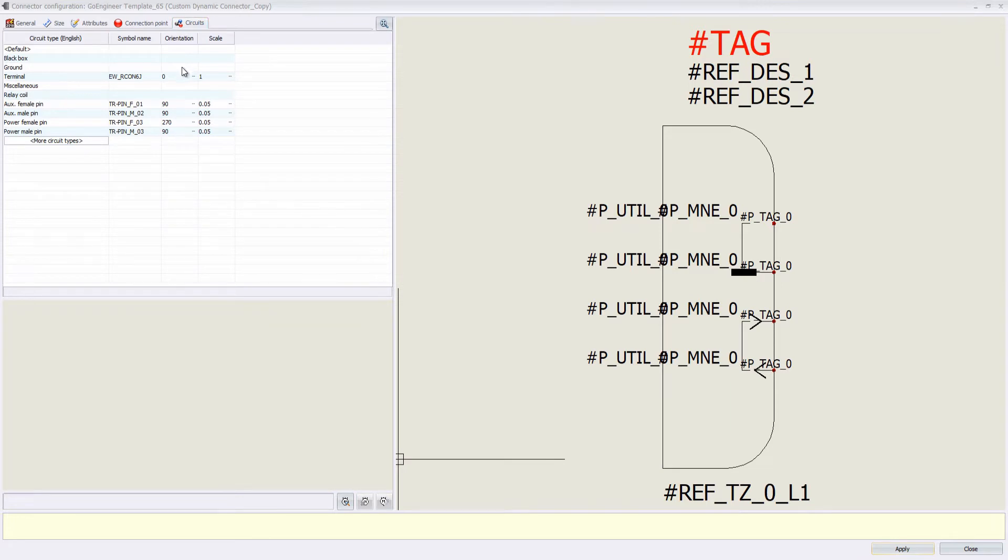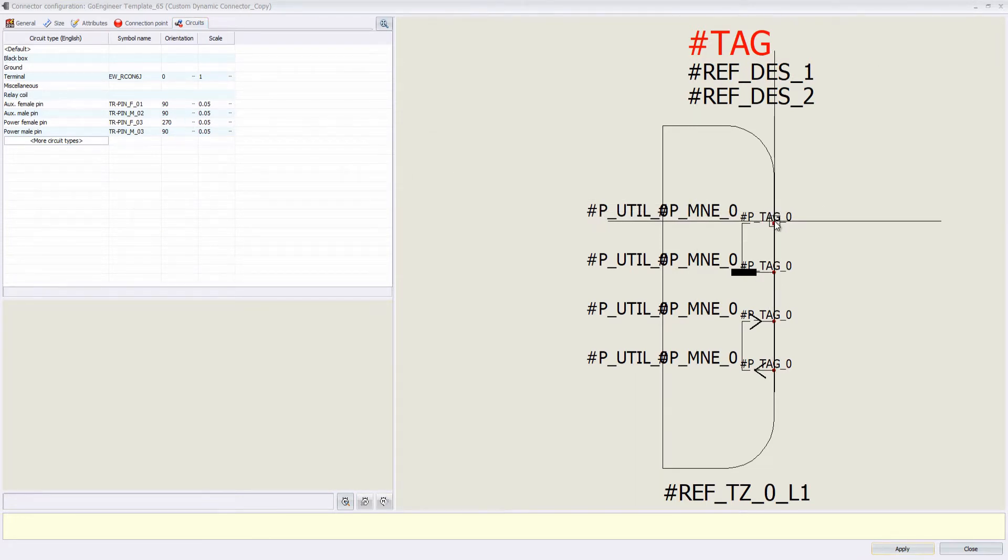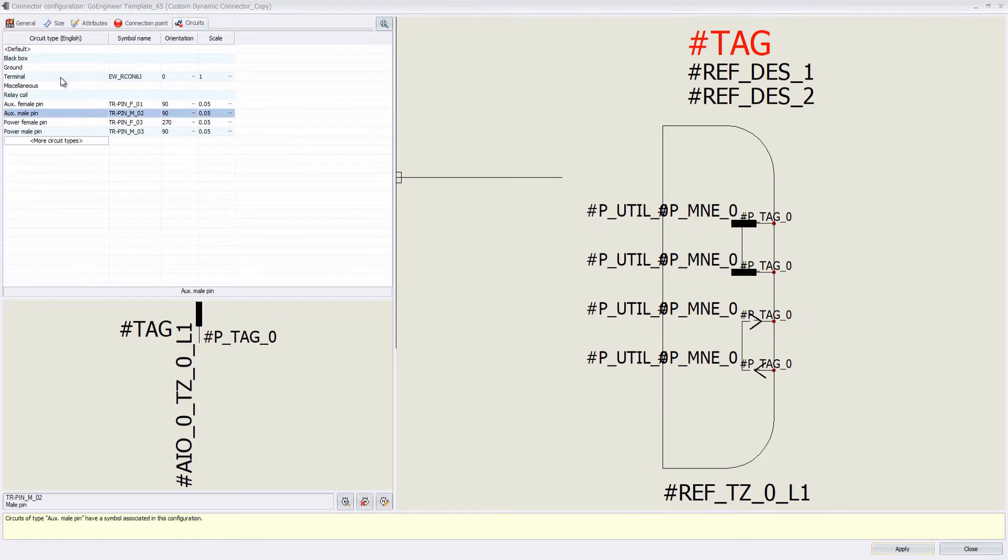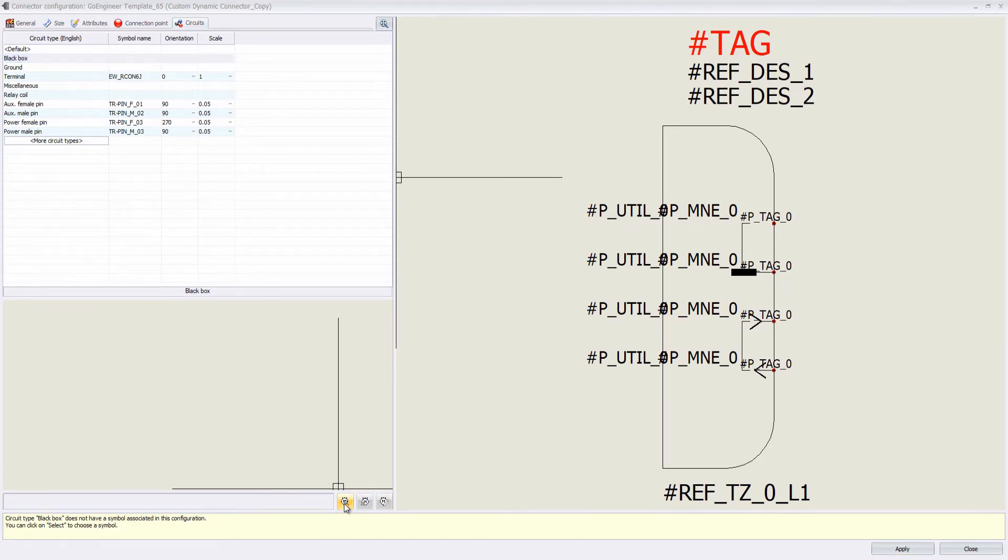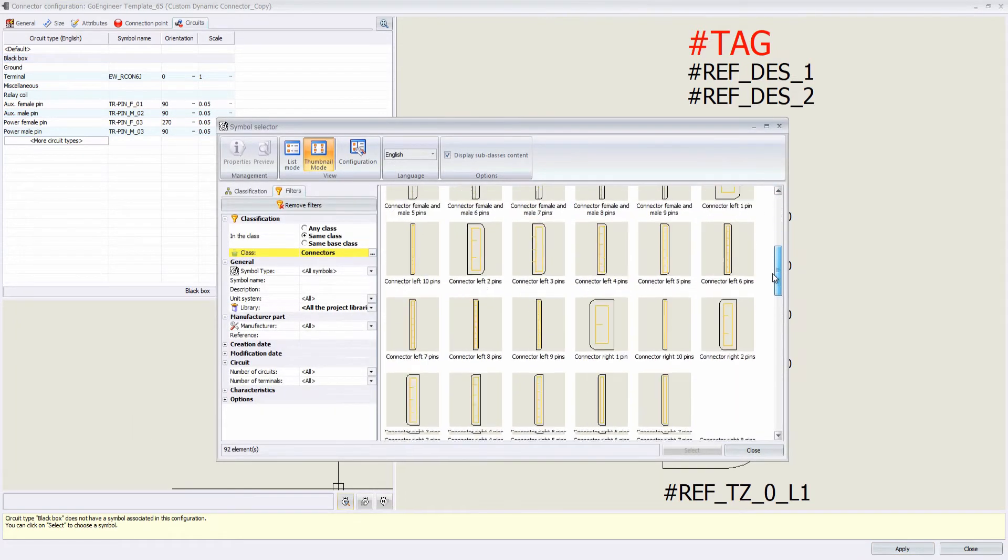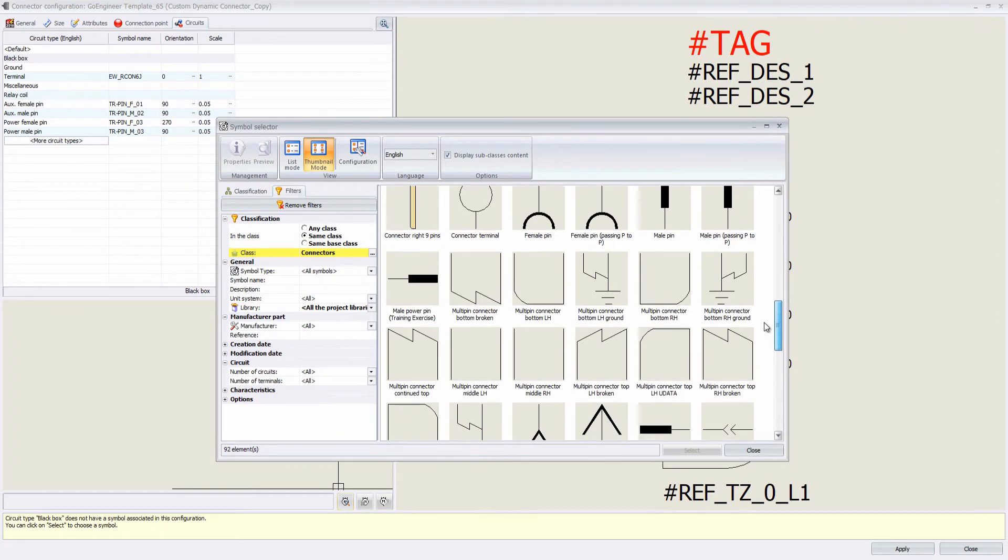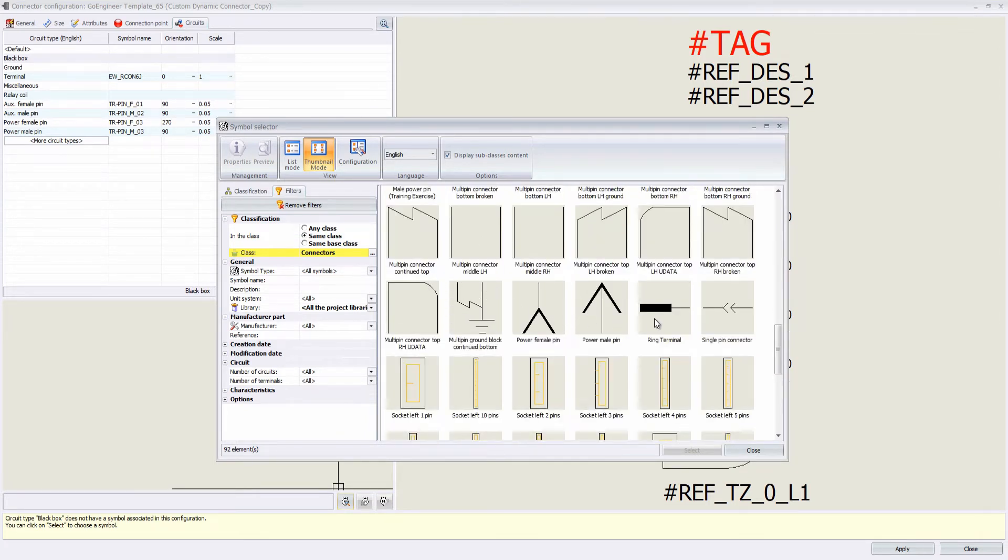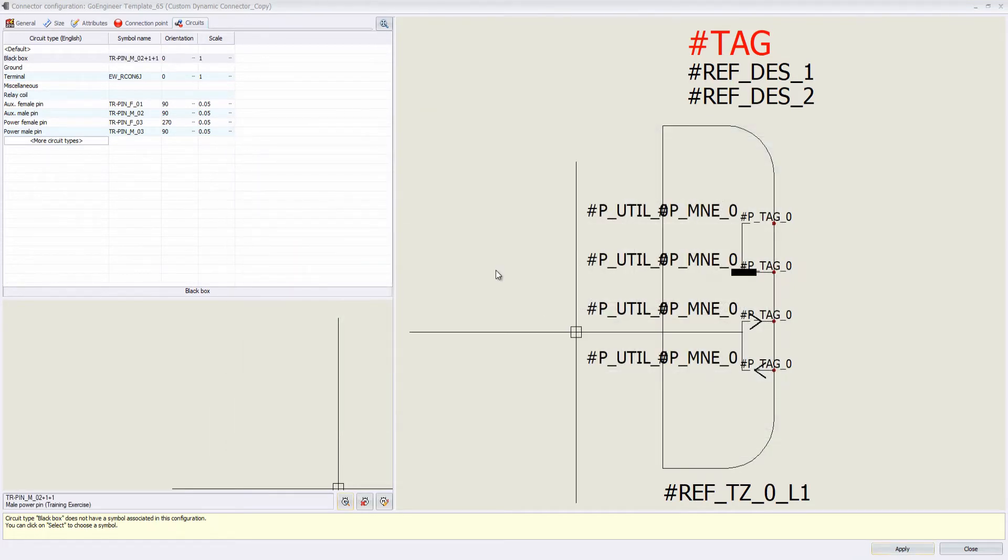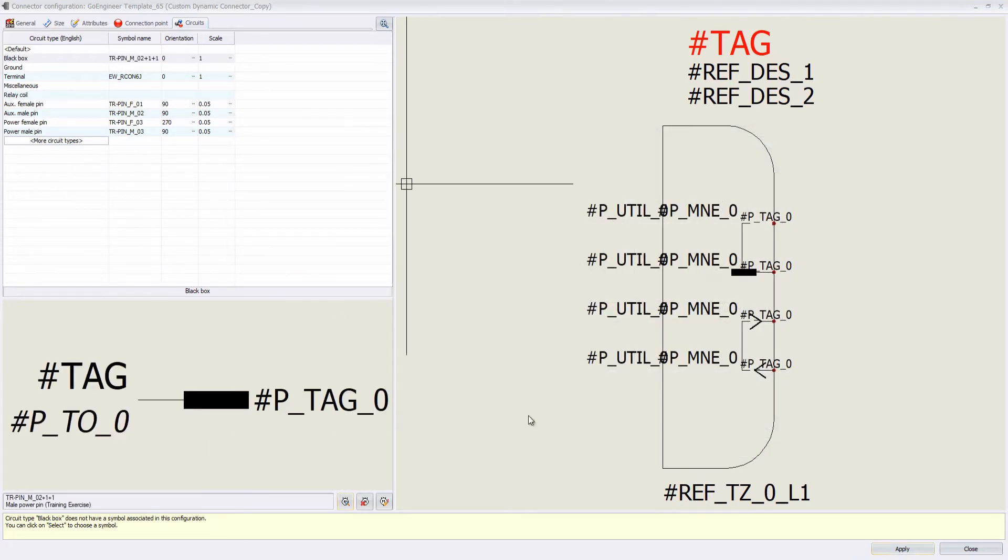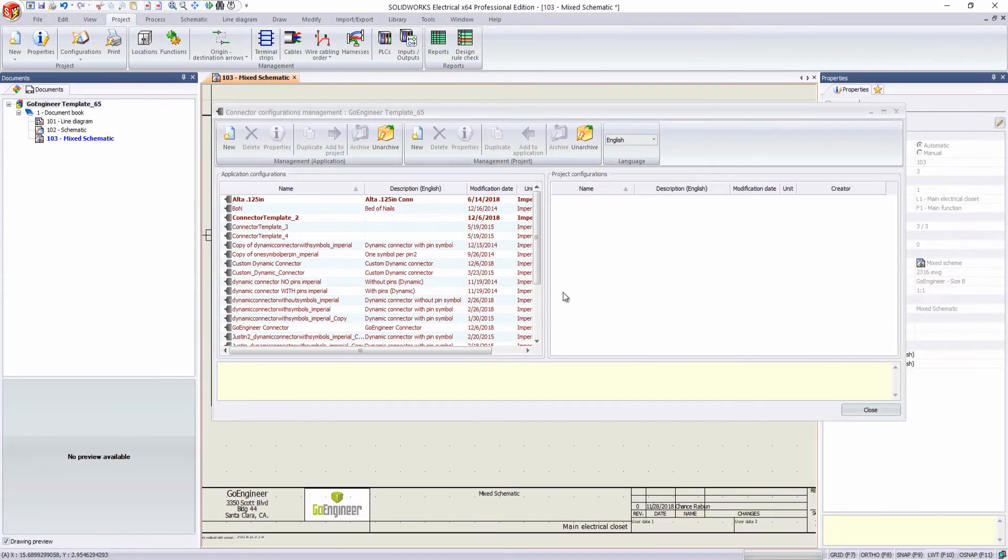And then our circuits, we change how these are represented. So if we want to go and edit our black box, if that's what the manufacturer gives us, we can change this to whichever symbol we see fit. So let's just select that one. Hit apply.